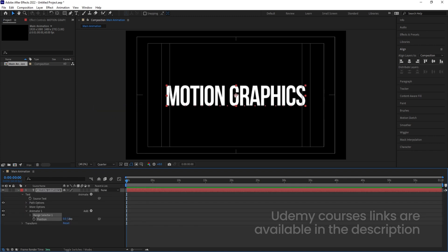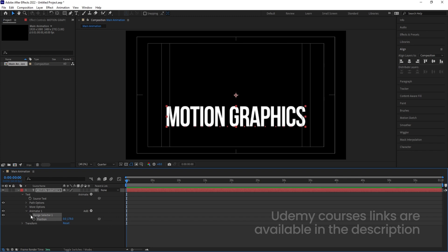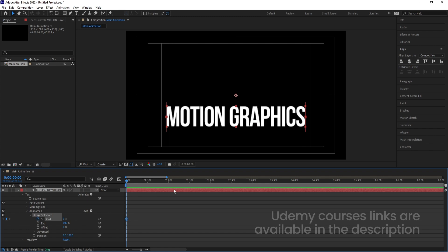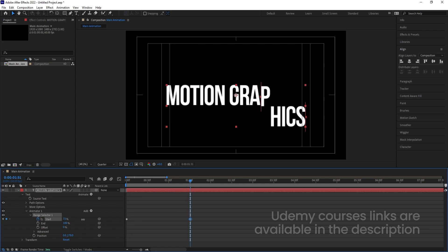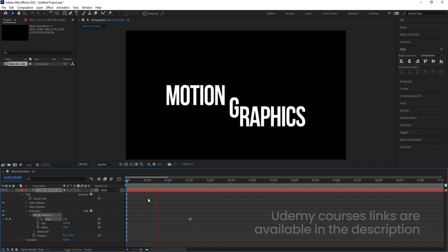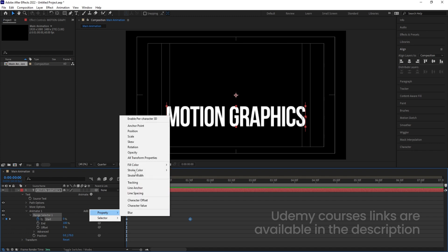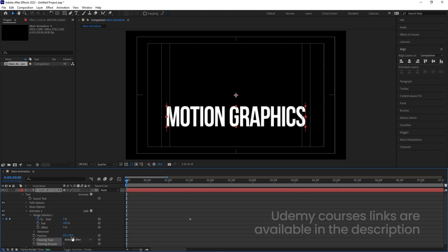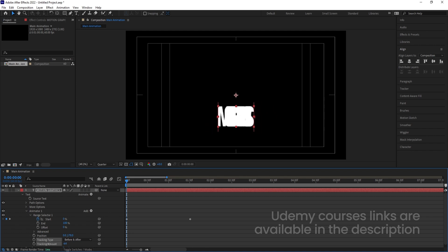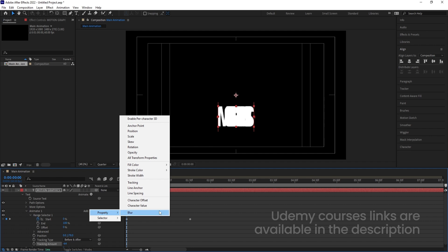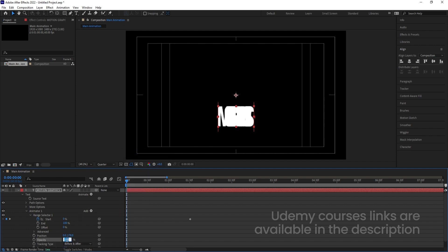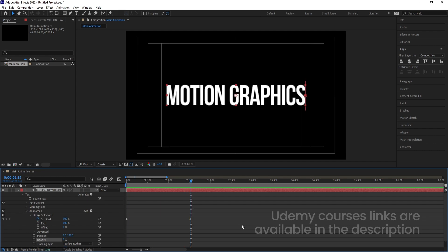Now we need to animate the text, so go to the Animate menu and choose Position. Bring down the position value downward, then go to the Range Selector and create one keyframe at the start. Zoom in and go somewhere around 1.30 seconds and increase the value. Then I need to animate the tracking property as well — go to the property menu, choose Tracking, and decrease the tracking value. Initially the opacity should be zero, so go to Add Property, choose Opacity, and set it to zero.